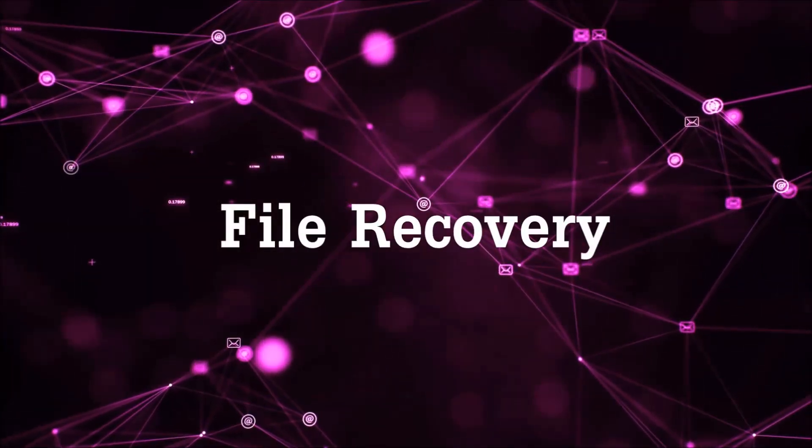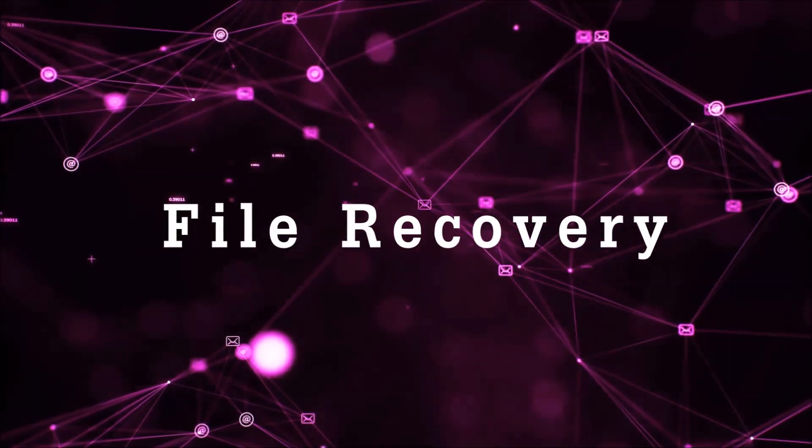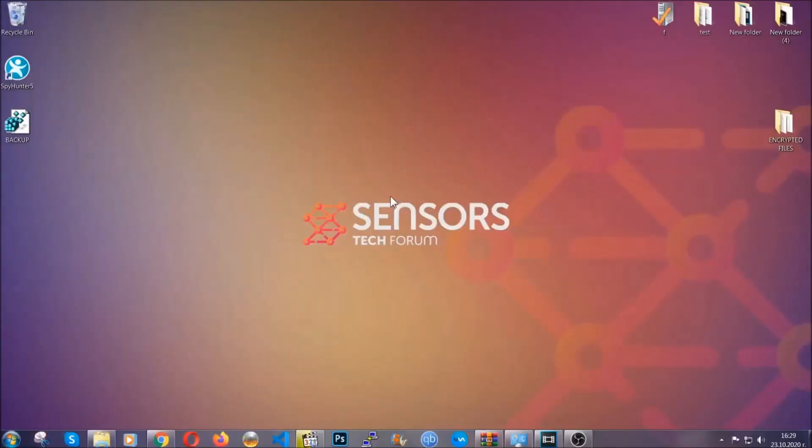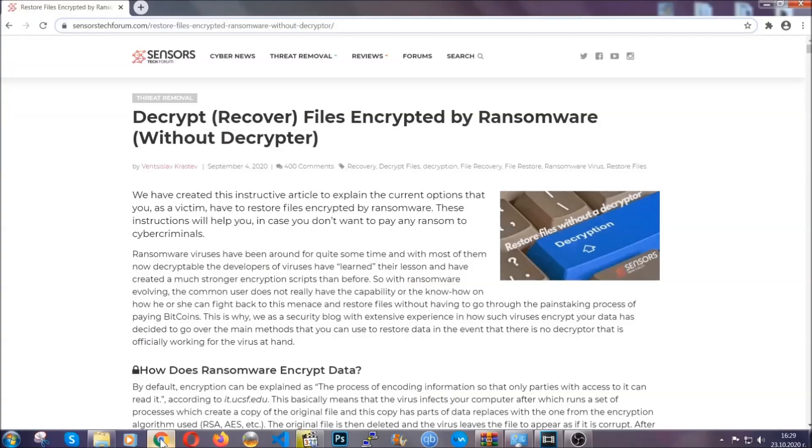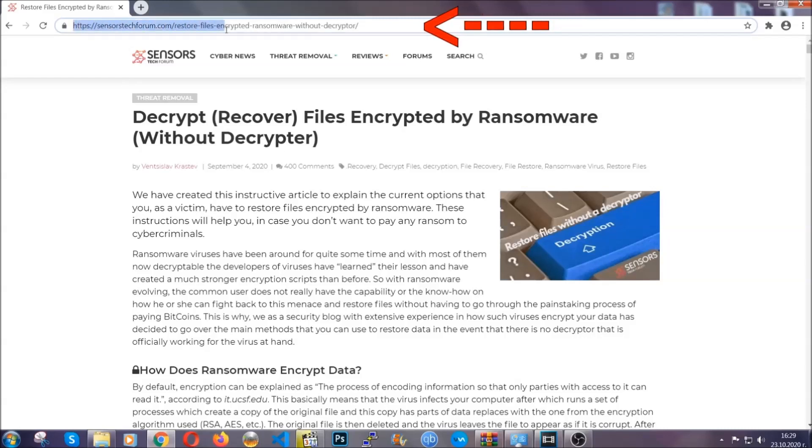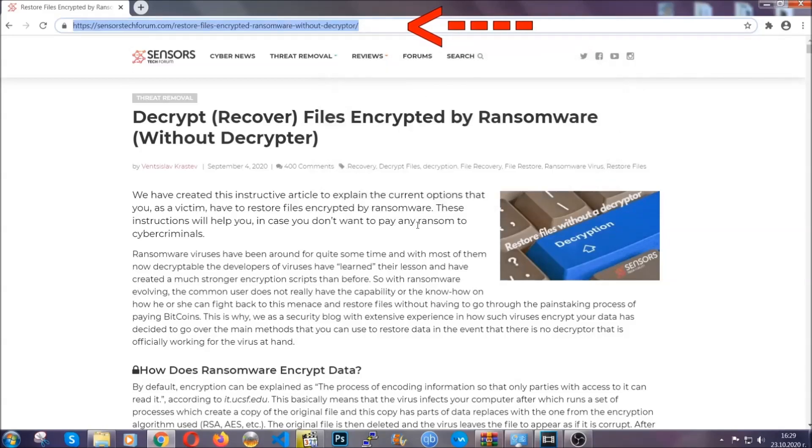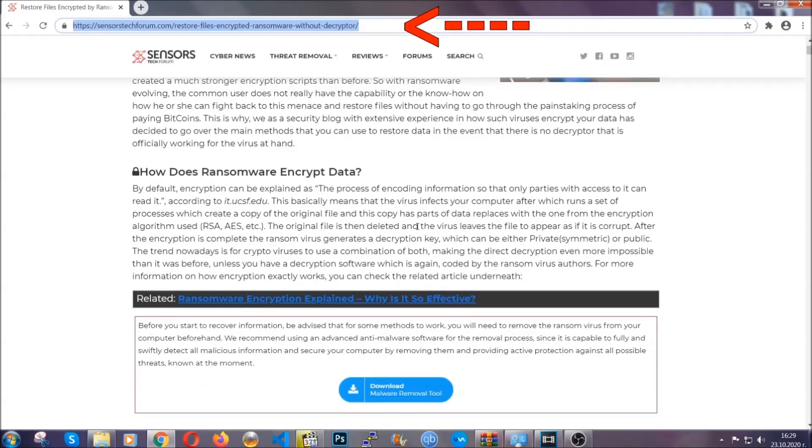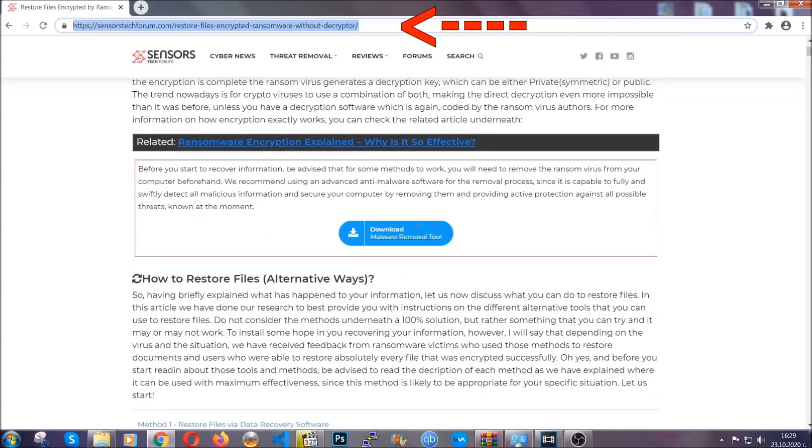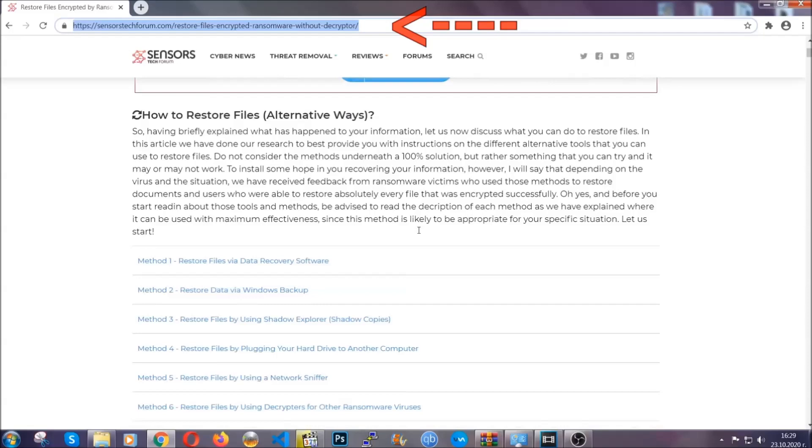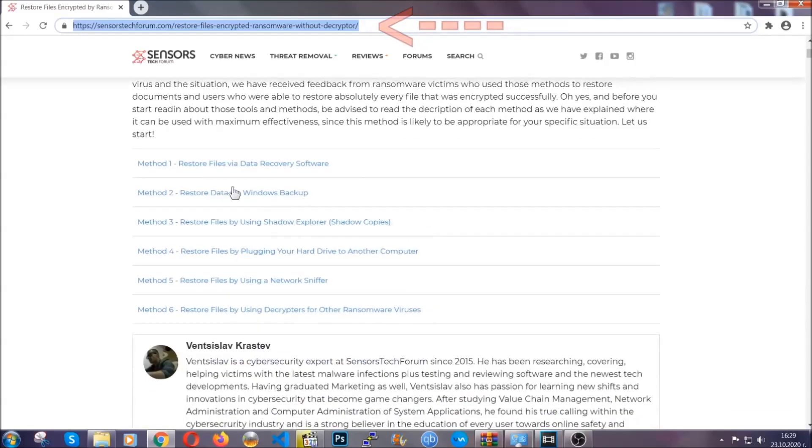Now for the file recovery, I'm going to show you several simple methods that you can try and that many of our users and our subscribers have already tried, and these methods have worked. What you're going to do is type in the following link in your address bar and hit enter to open it. This will take you to our specific article for file recovery against ransomware viruses.